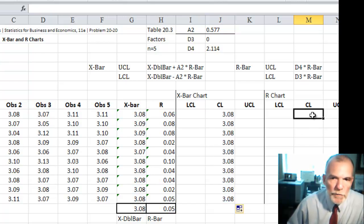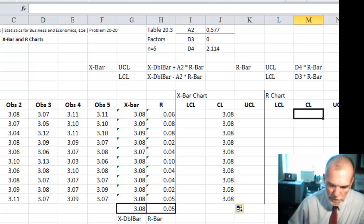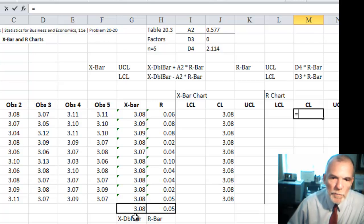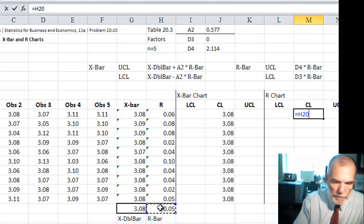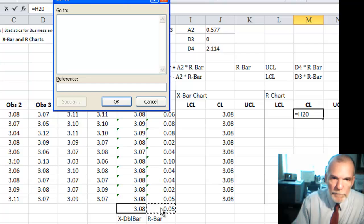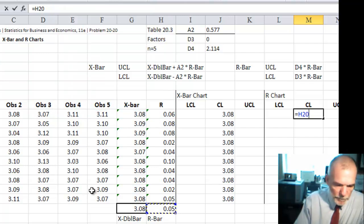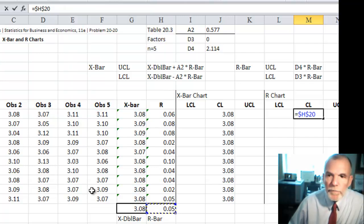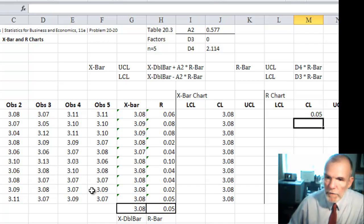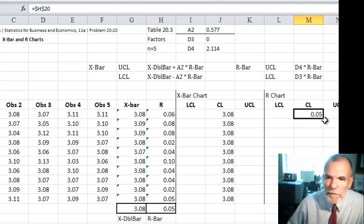And then let's go ahead and do the same thing with the range control chart. The link is R bar. Again, F4 key. And then copy it down the page.